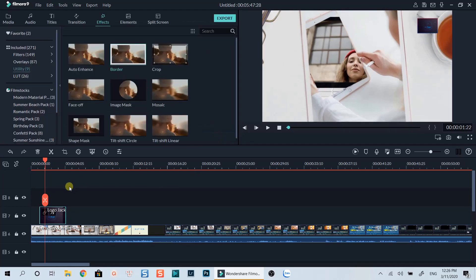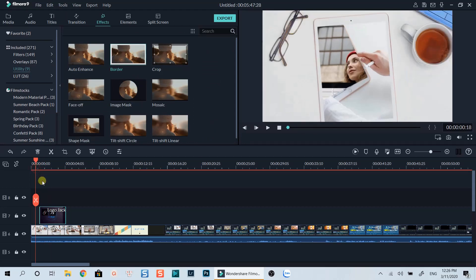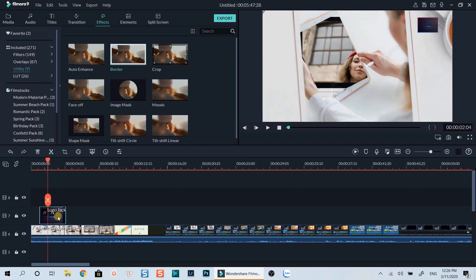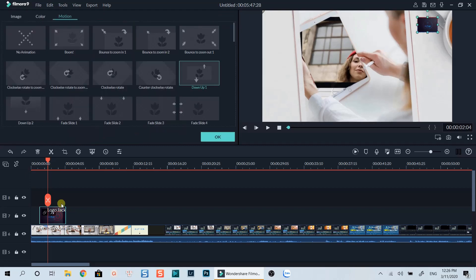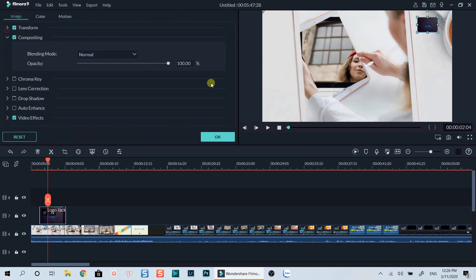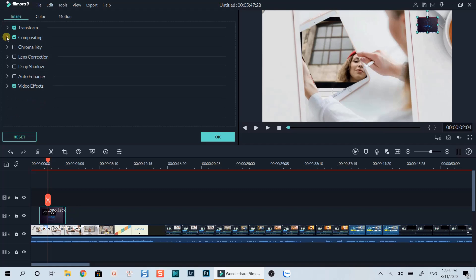Let's see how it looks. Well, I think we need to reduce the opacity of the image so that it will not cover the video. Let's double click on the image again, go to image tab, and find the compositing option to reduce the image opacity.